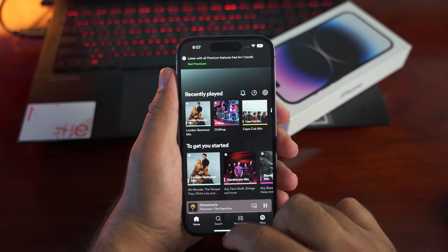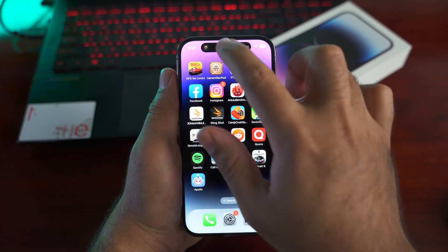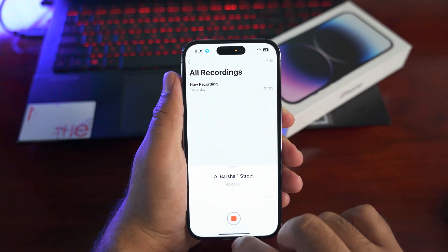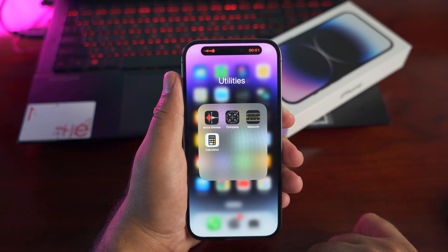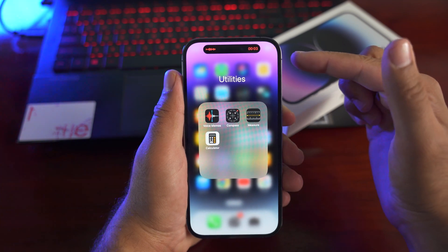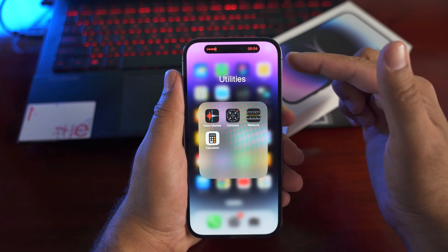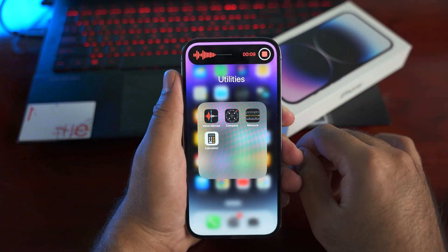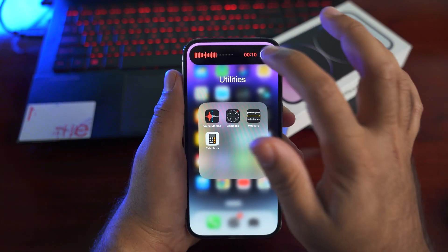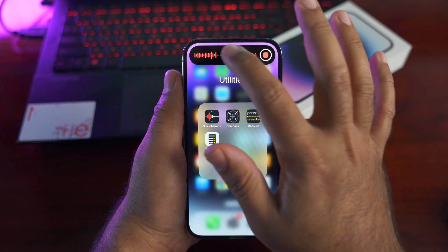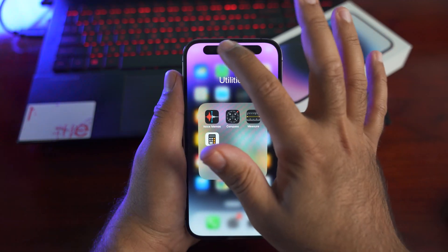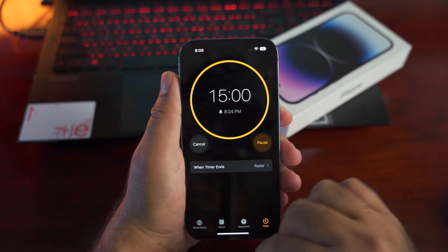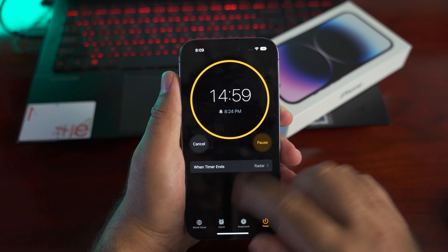Tap the Dynamic Island icon to quickly access the app. If you use the voice recorder, you will get the voice recorder icon in the Dynamic Island. You can long press to view the recorder pop-up or tap to access it. The same can be done with the timer and many other applications on the new iPhone 14.